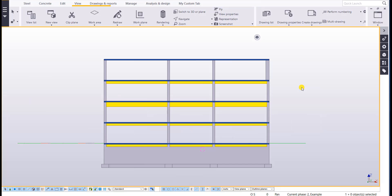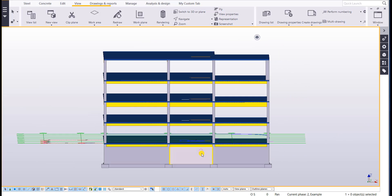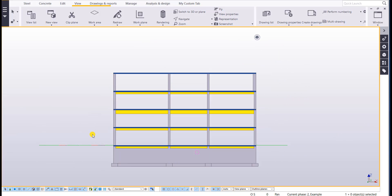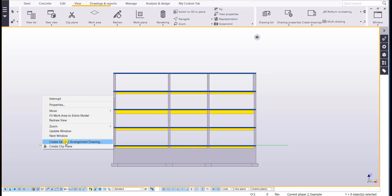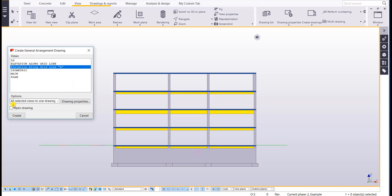Now that we've covered all aspects of filters in the model, let's take a look at how they can be used in drawings. So I have an elevation view set up here, so I'm just going to go ahead and create a GA drawing based on this elevation and I'll just click in my background and then create a GA drawing.